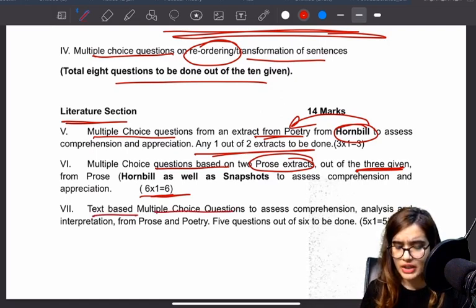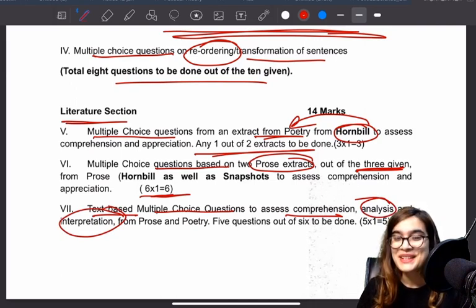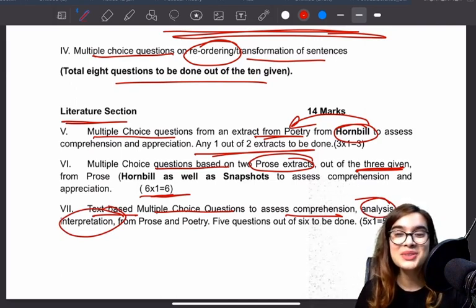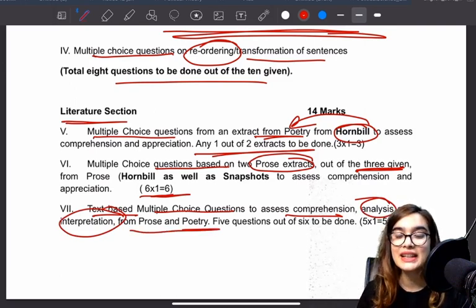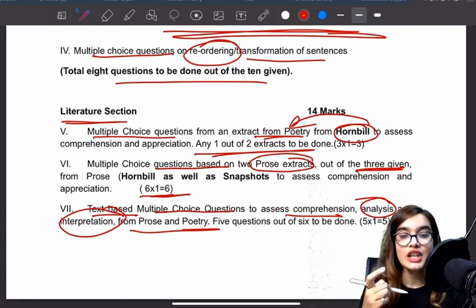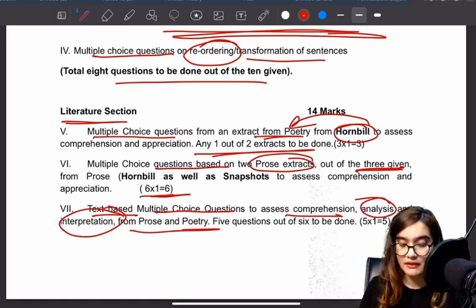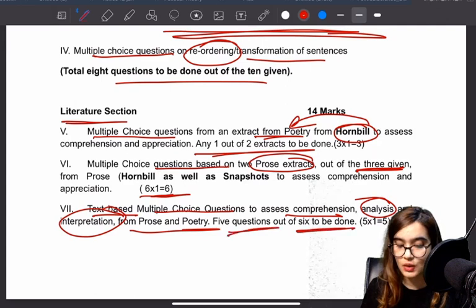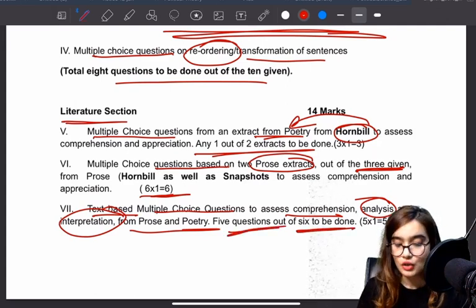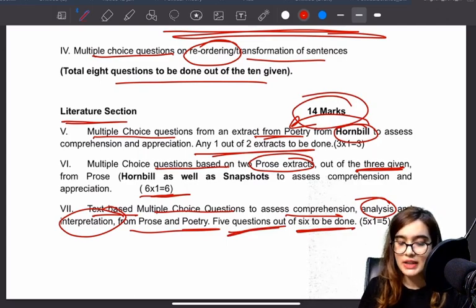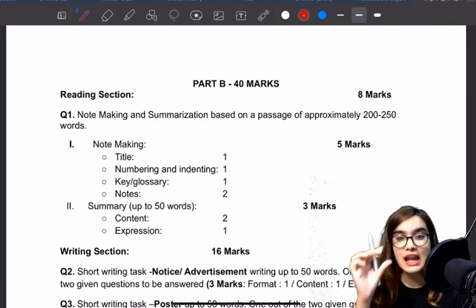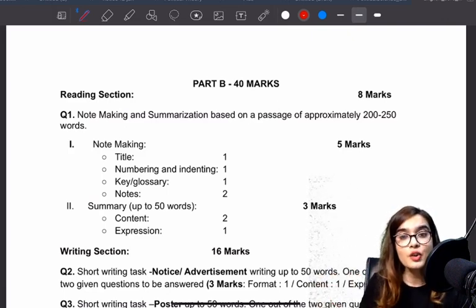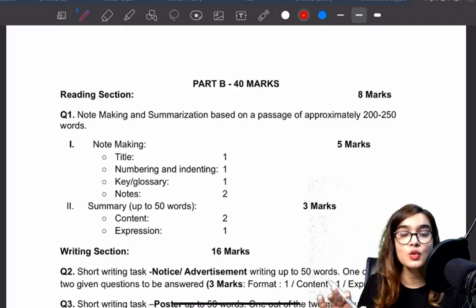Text-based multiple choice questions will be seen for comprehension, analysis, and interpretation. You will get to see Google-type questions as well as interpretation-based questions — these are questions we generally do through polls. You will give 6 questions and attempt 5. So this literature section is 14 marks. Part A — which is reading, grammar, and literature — together these three form the MCQ-based section.